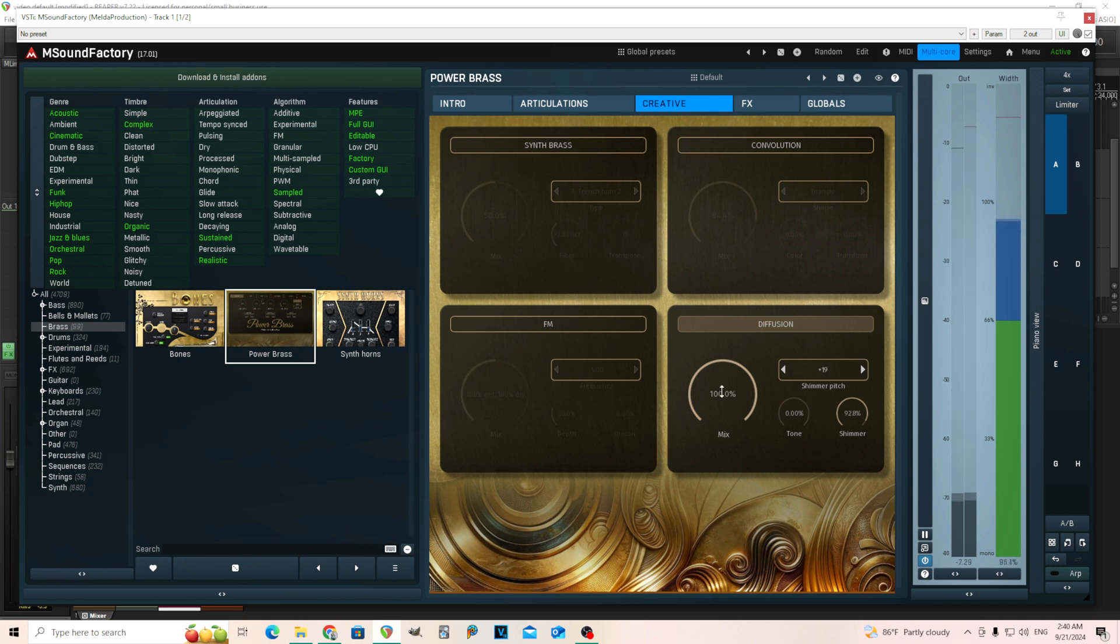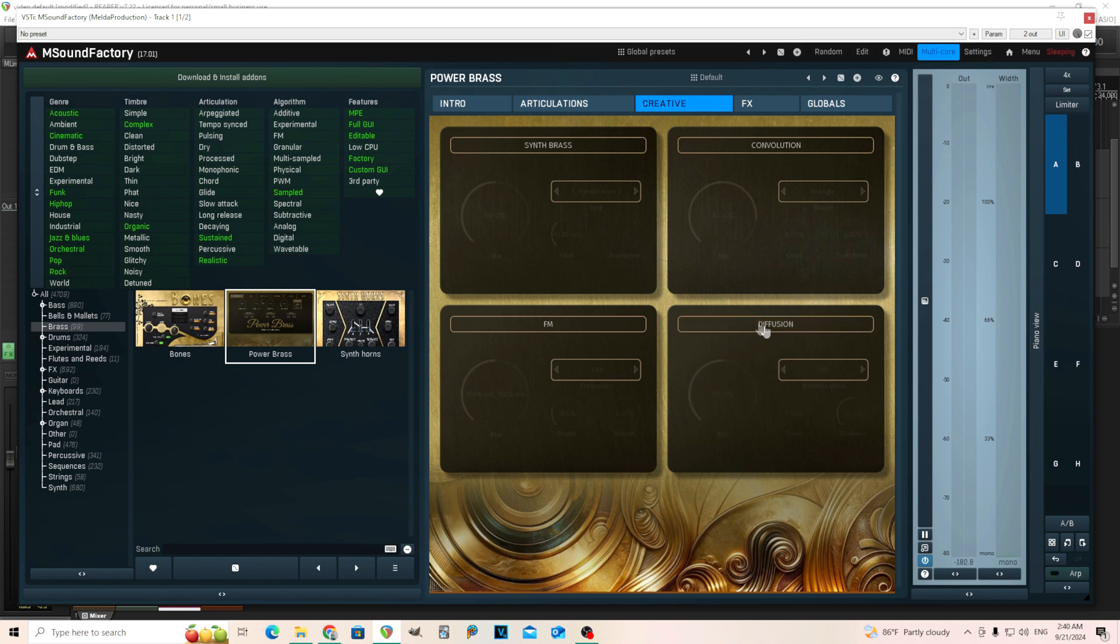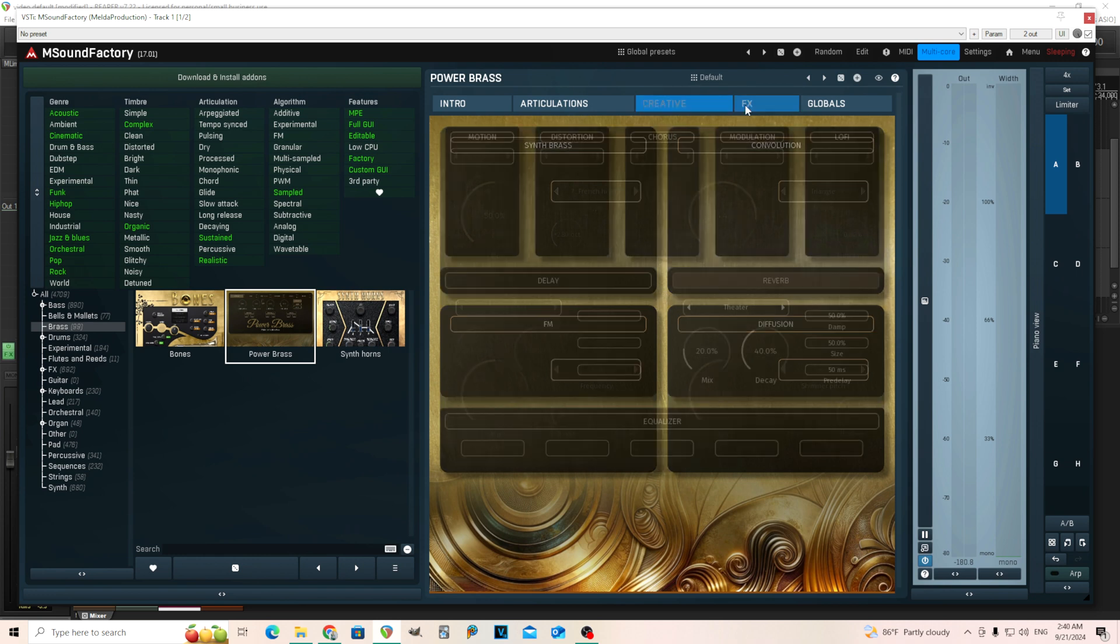So you hear that kind of diffusion filter in there creates an interesting effect. And you can control the tone and everything there too. These are kind of the creative effects. Maybe you want these, maybe you don't, but they're there.